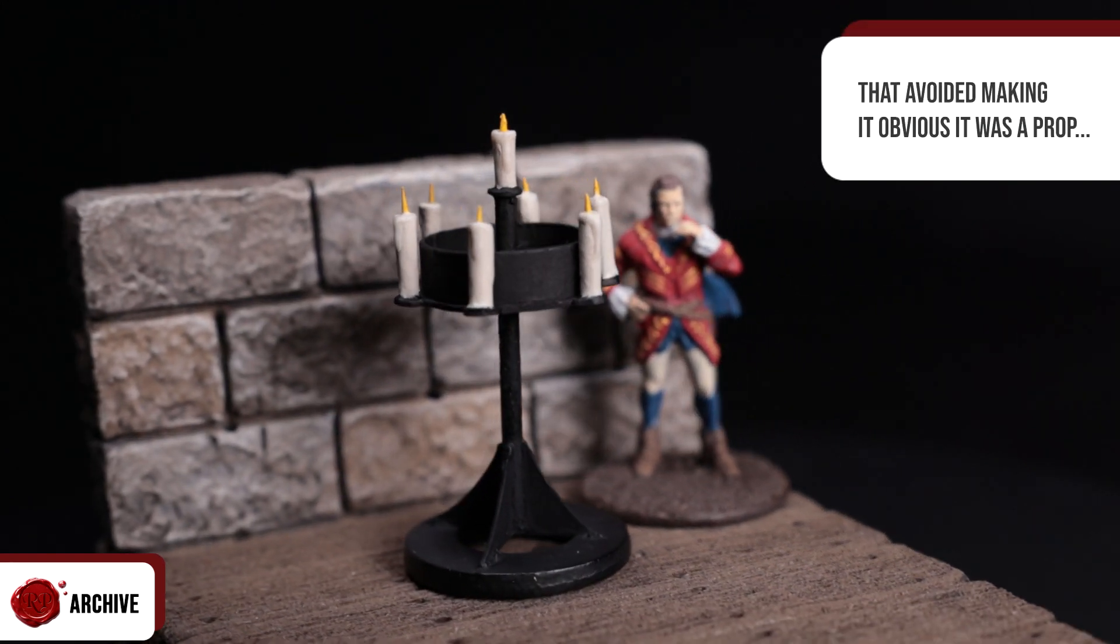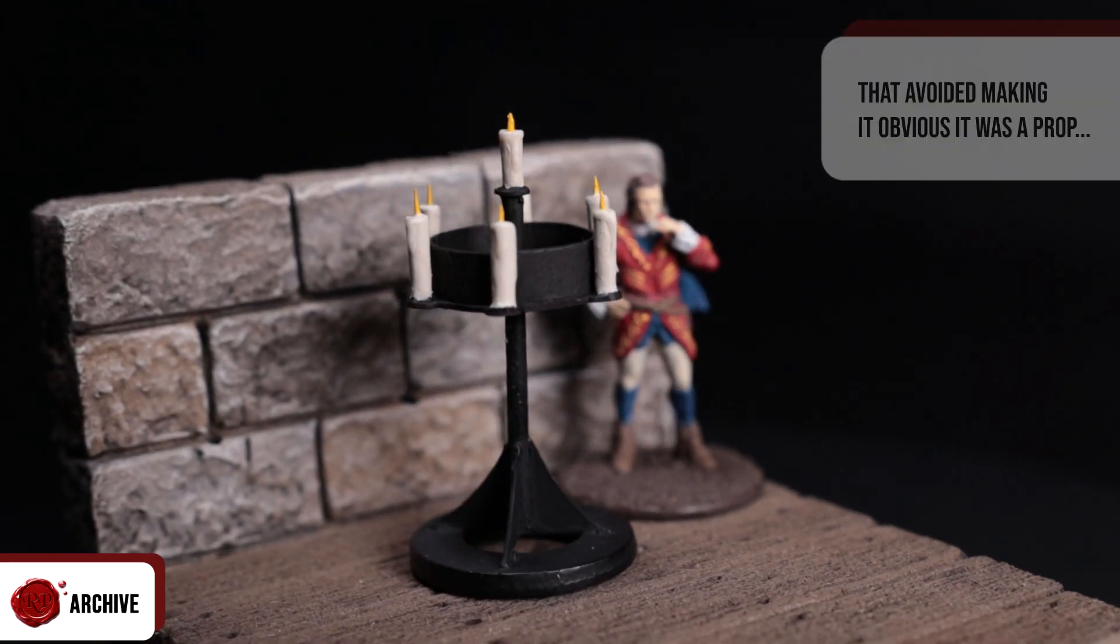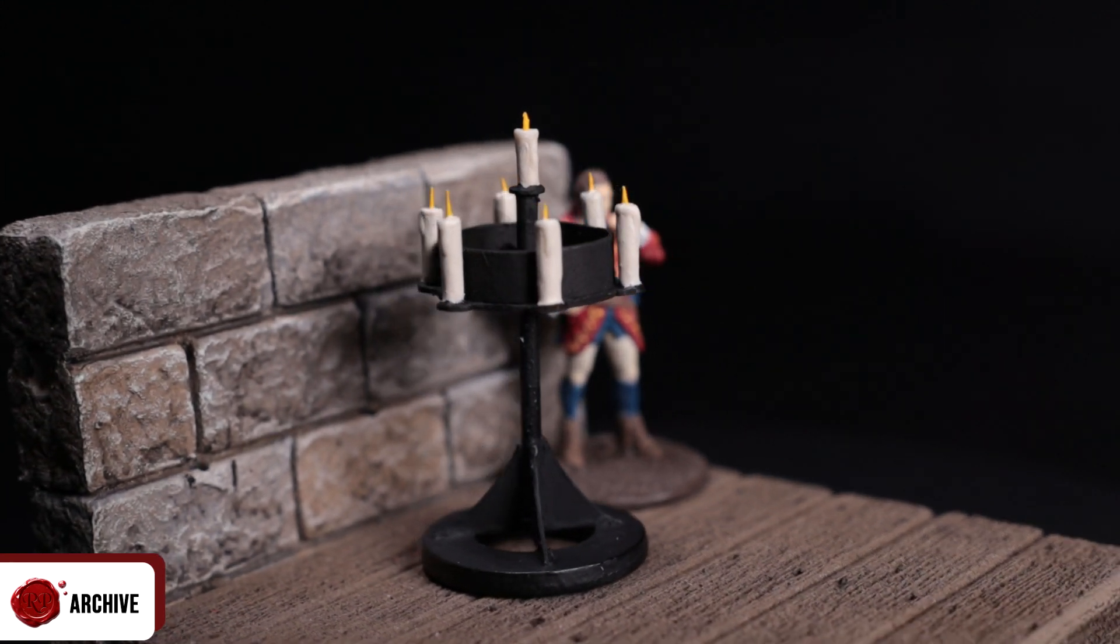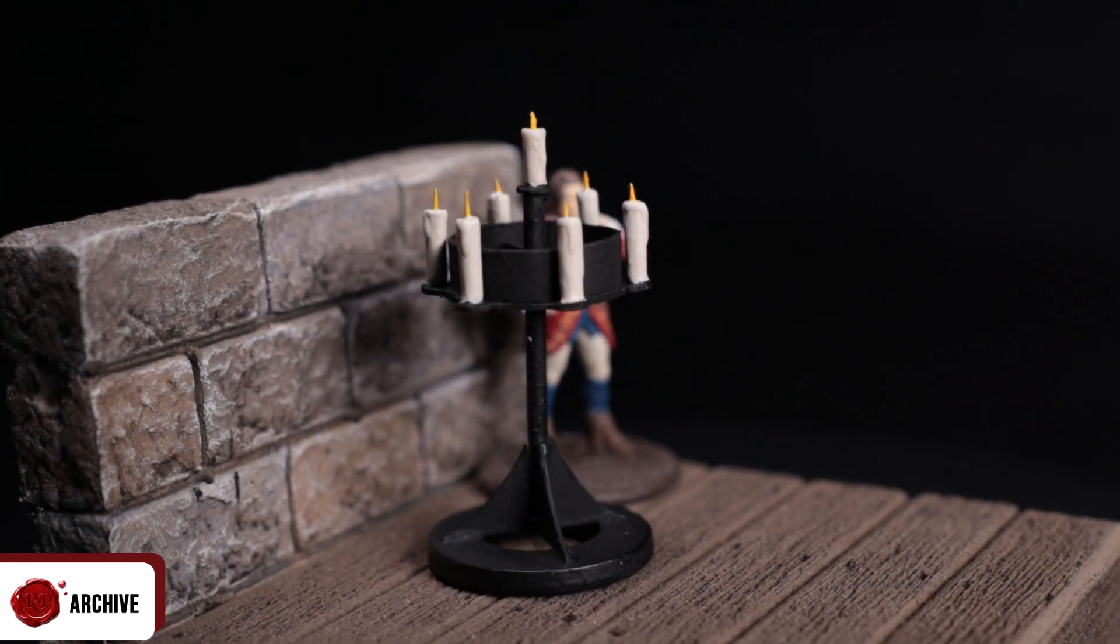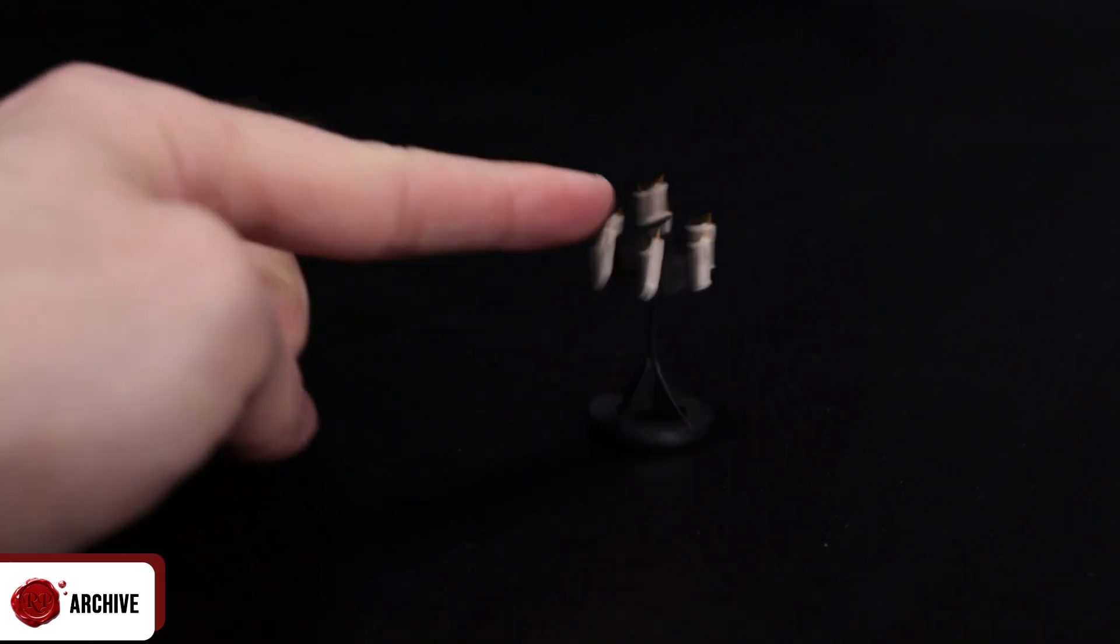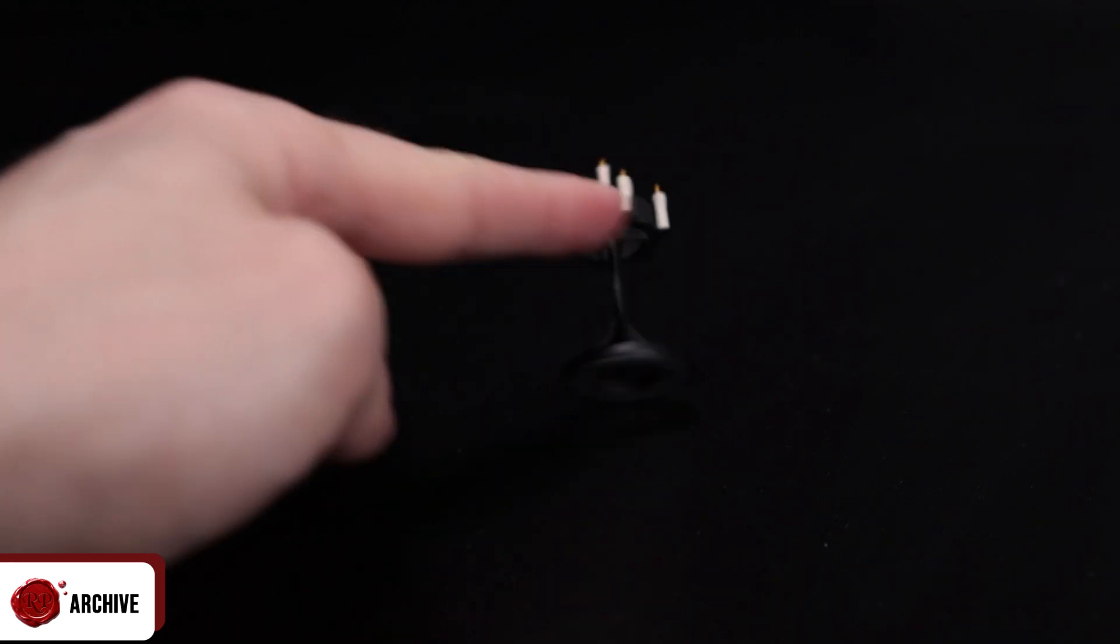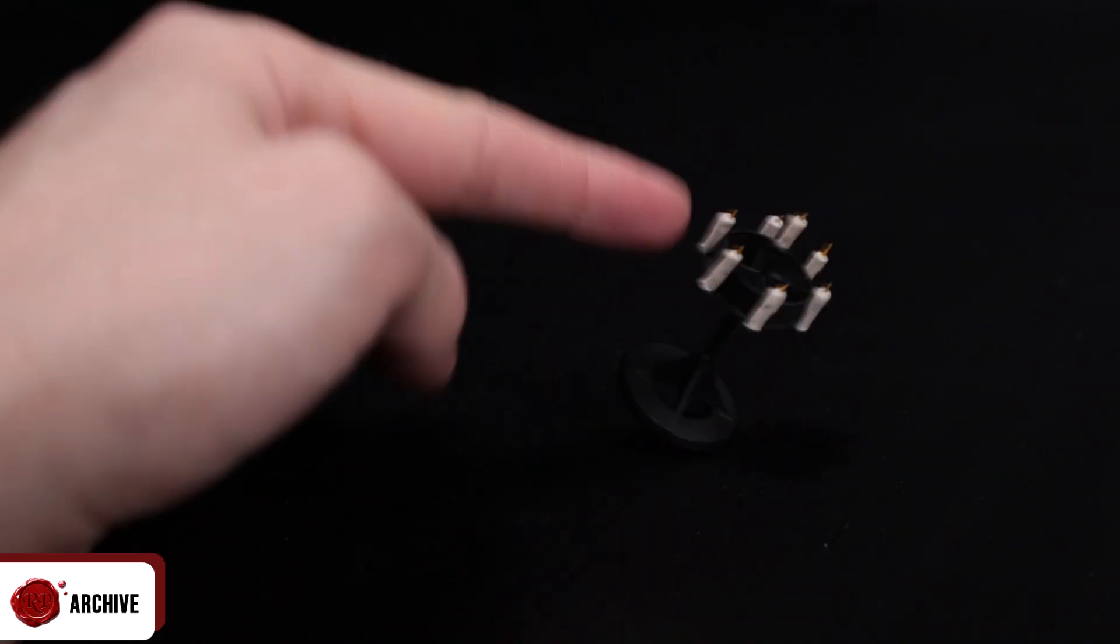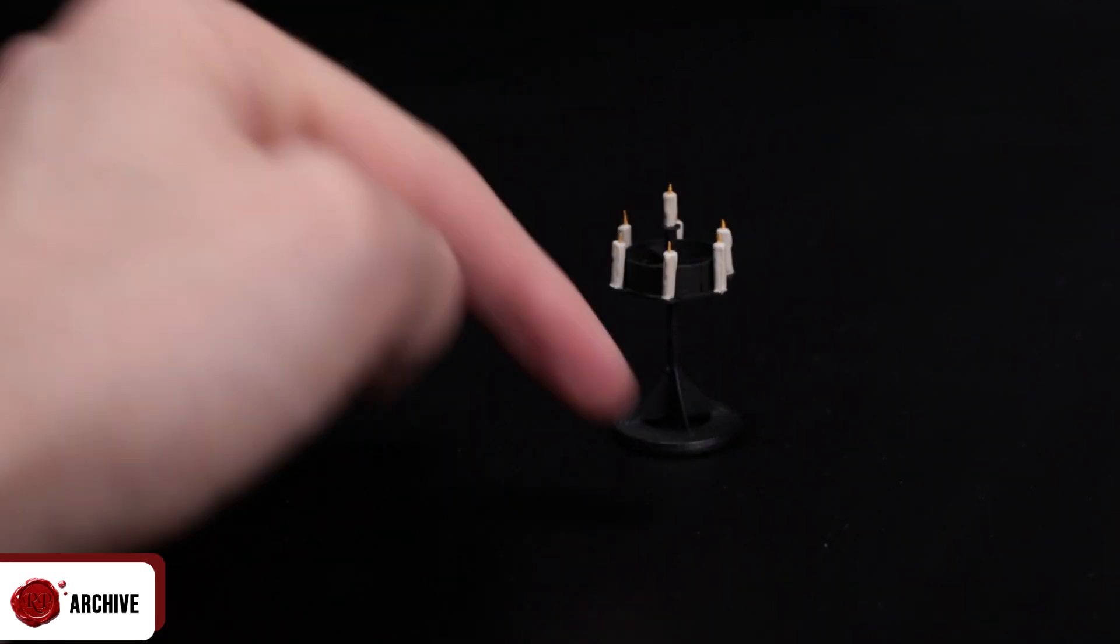I like to avoid bases where possible, I feel like this stops scatter terrain from blending nicely into a setup. It also made the finished piece stable as hell, there's simply no way you're knocking this over unless you really mean to.